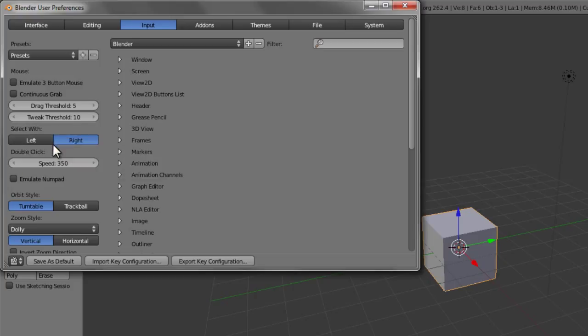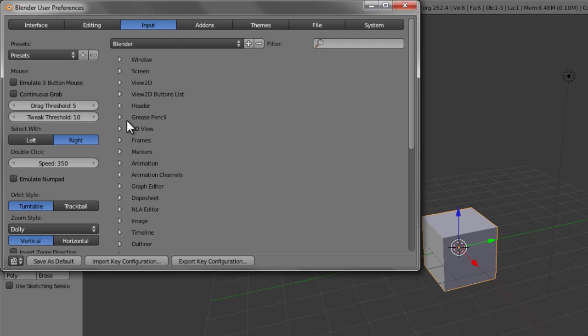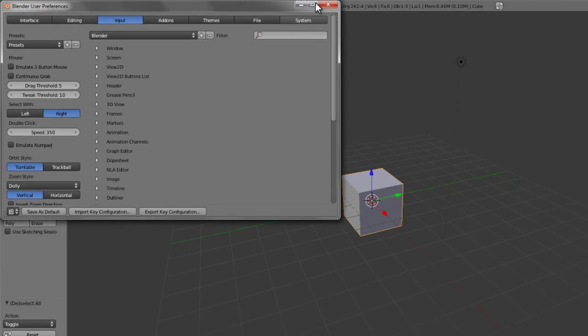For demonstration purposes we're going to go ahead and use the default right mouse button, but if you wish to change it you can switch it over to the left mouse button and simply click Save as Default to save those as your default settings.